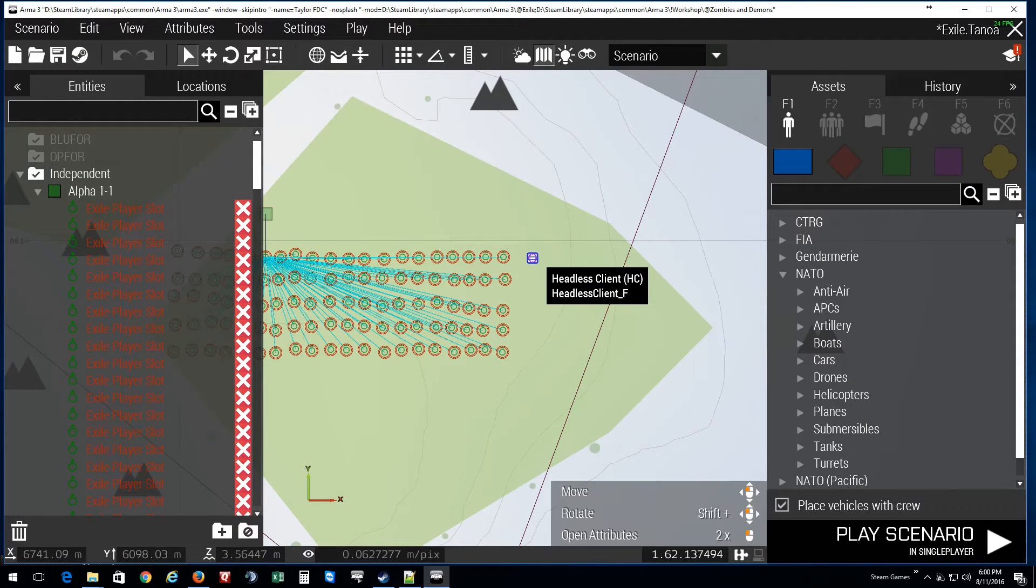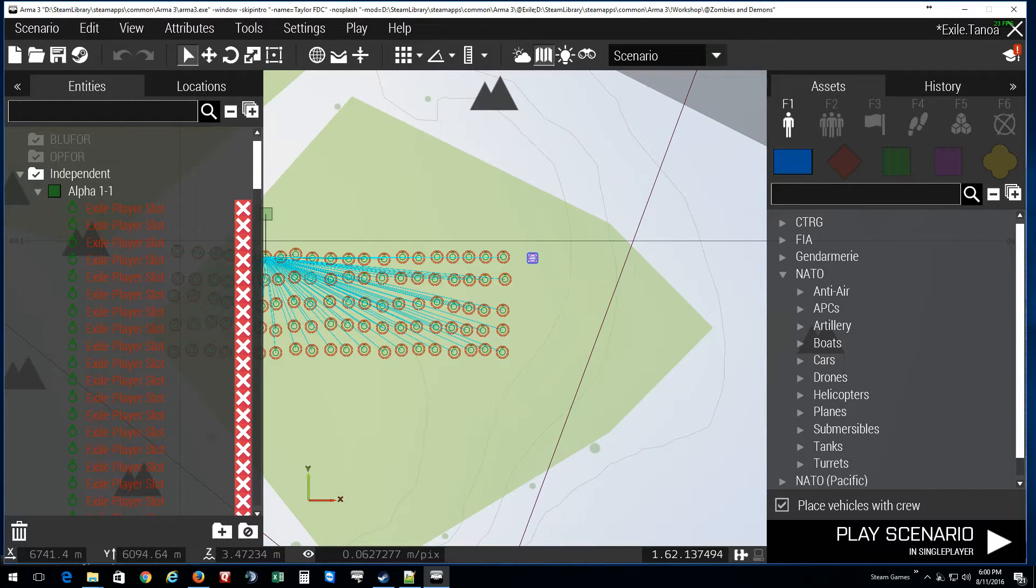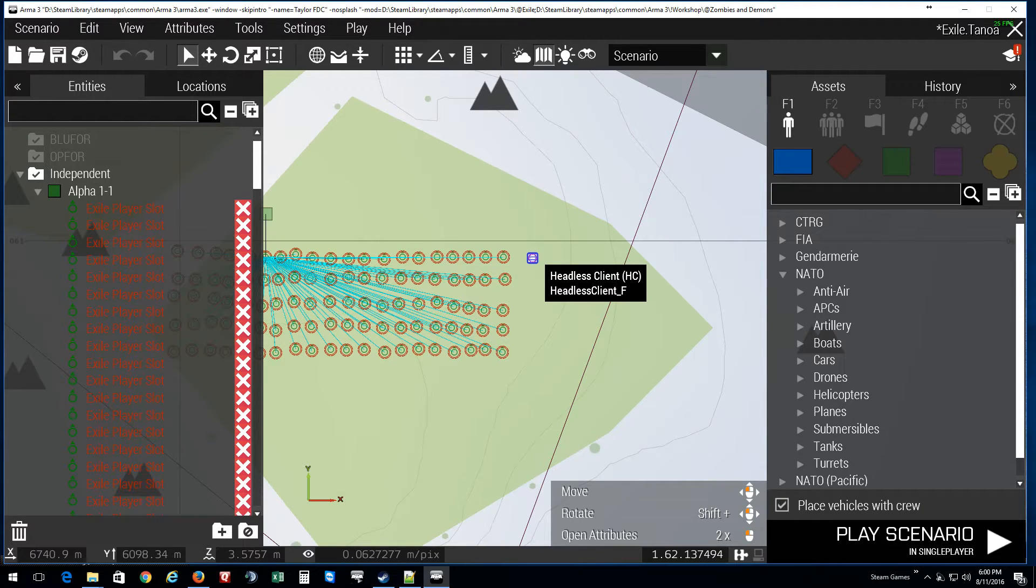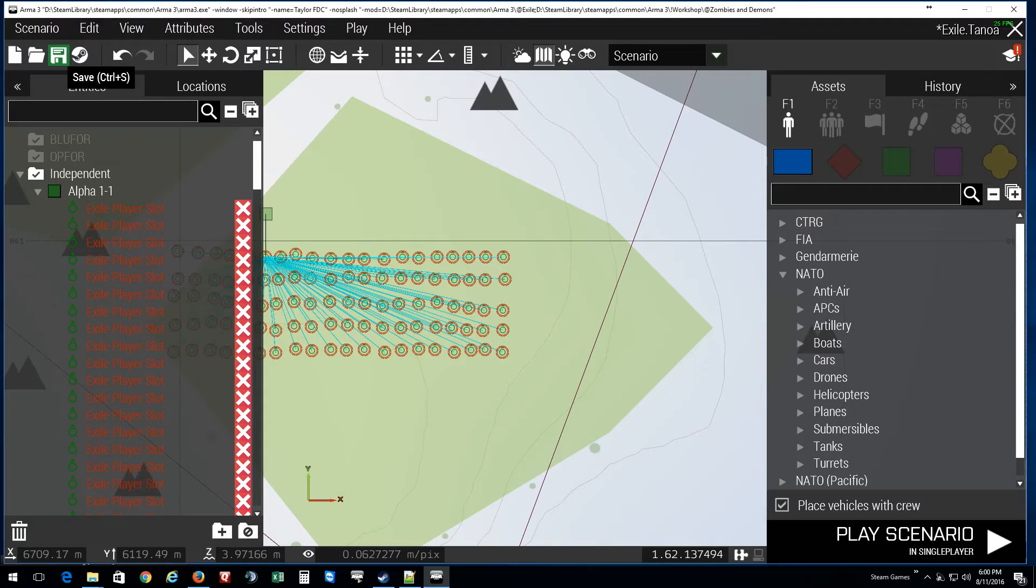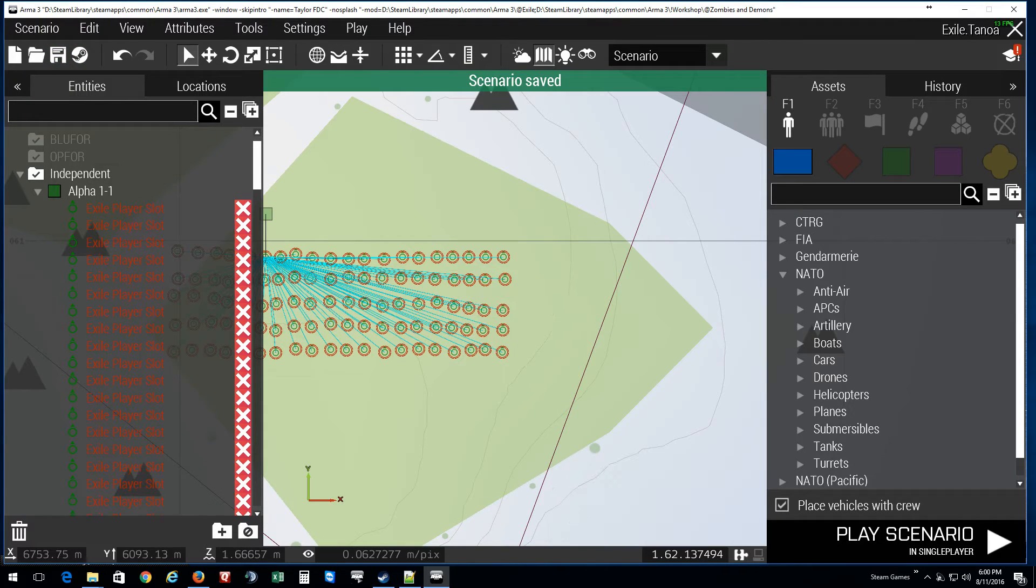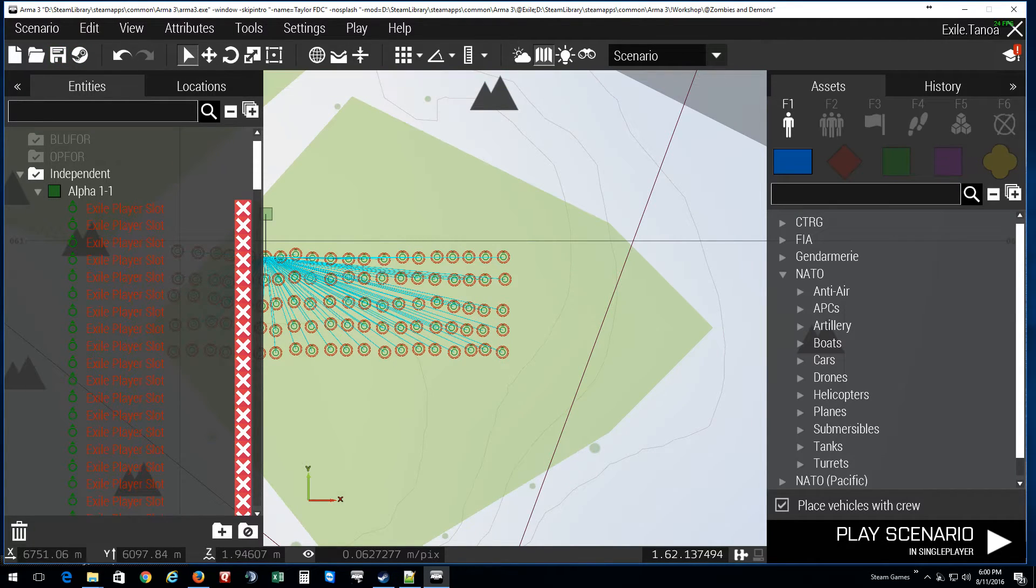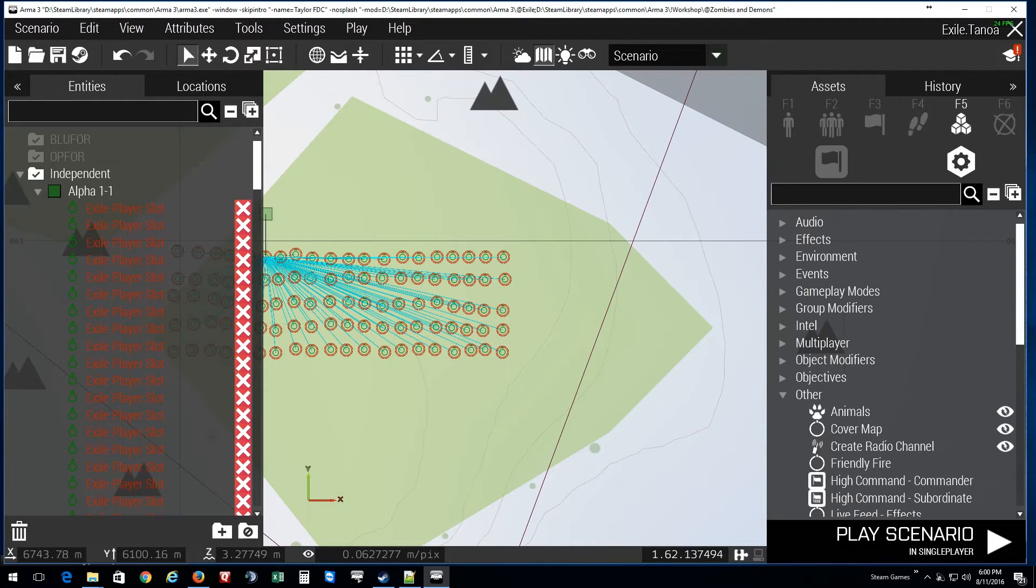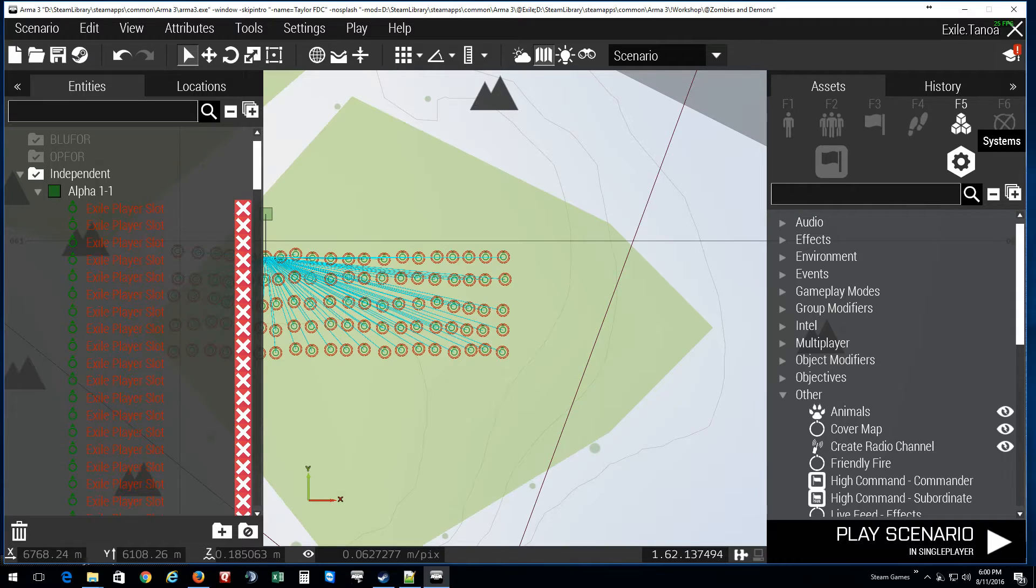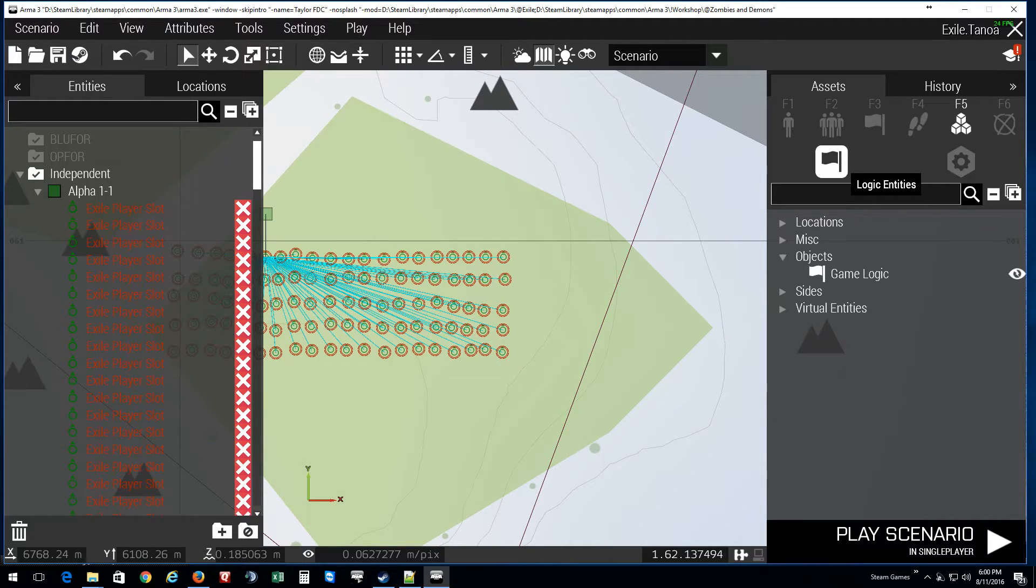The map loads. Now zoom in. As you can tell, I've already put it here, so what I'm going to do is delete this, save the map. Now I'm going to show you how to put it in. You want to click on F5. That'll bring up Systems tab, then go to Logistics Entry.